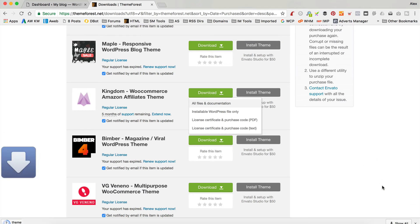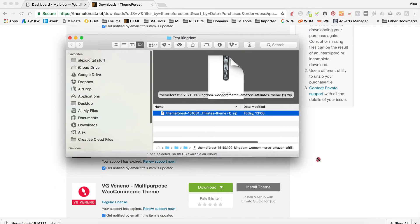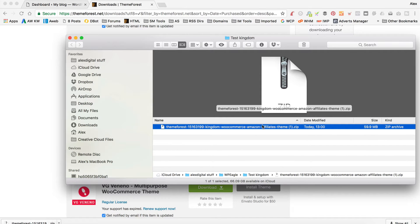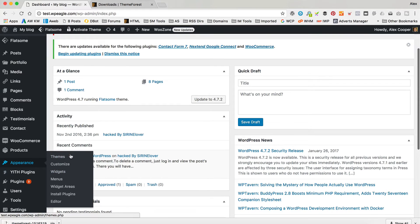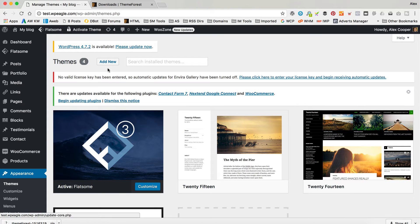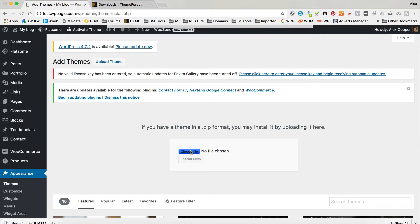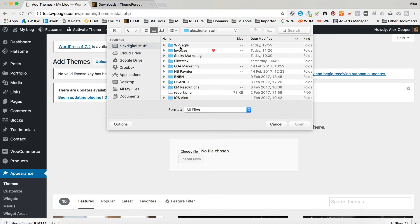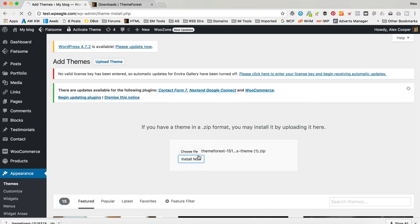You download this zip file here, which just finishes downloading. So you've got your zip file here, which you just downloaded from ThemeForest probably. Then what you're going to do is go into your dashboard, go to Appearance and Themes, Add New, then Upload Theme. Then you find the zip file that you just downloaded, click Open, Install Now, and it uploads.